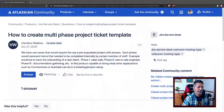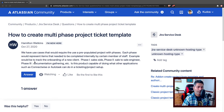Today I was looking at this question on the community from Hamilton Watkins, who is asking about how to create a multi-phase project ticket template in Jira.